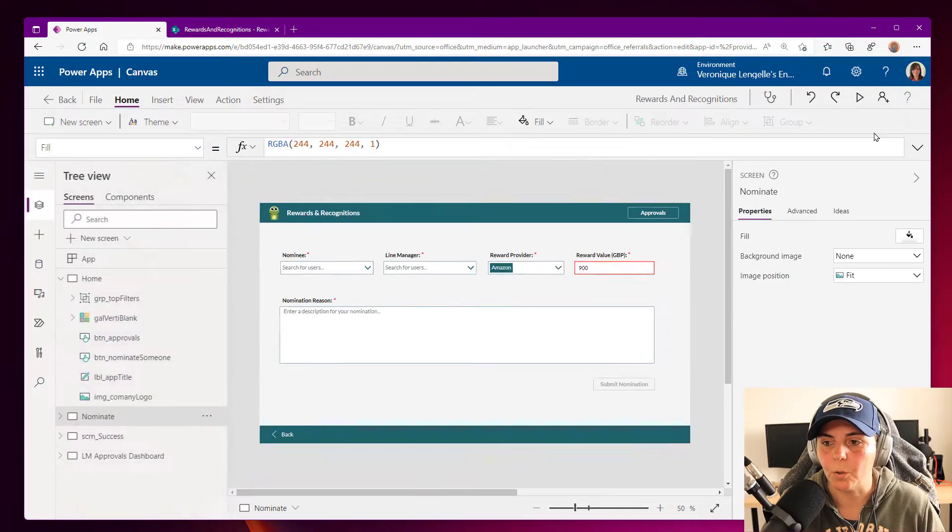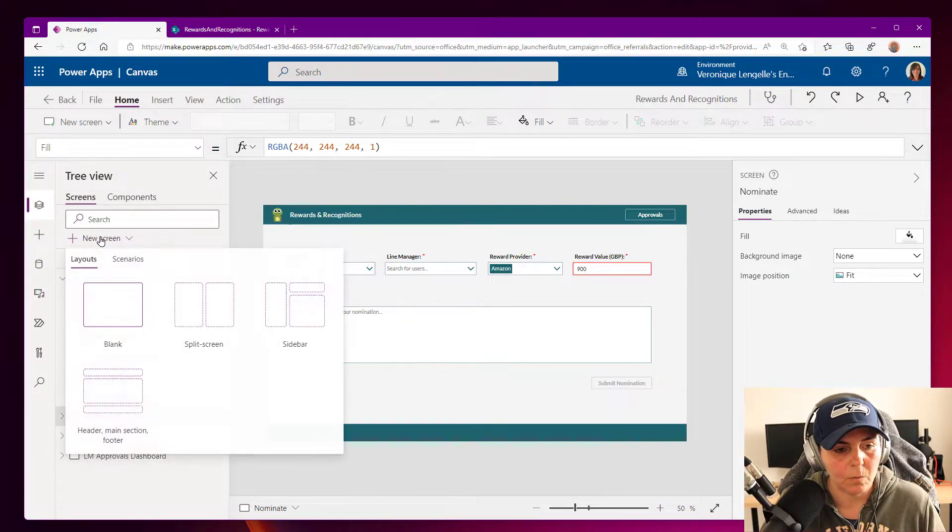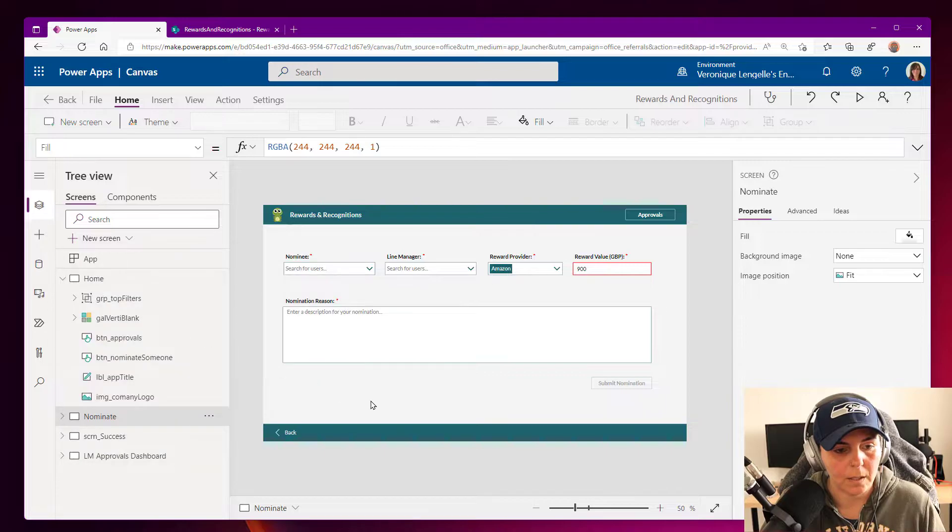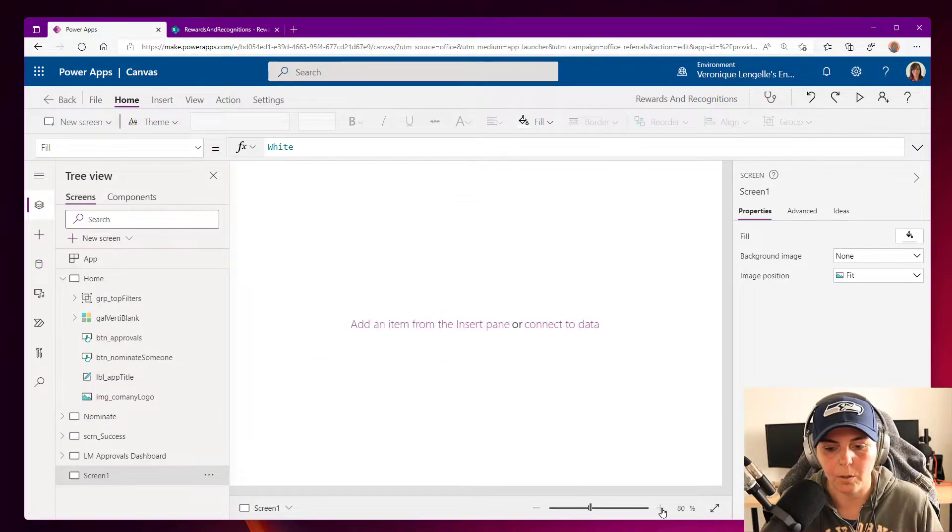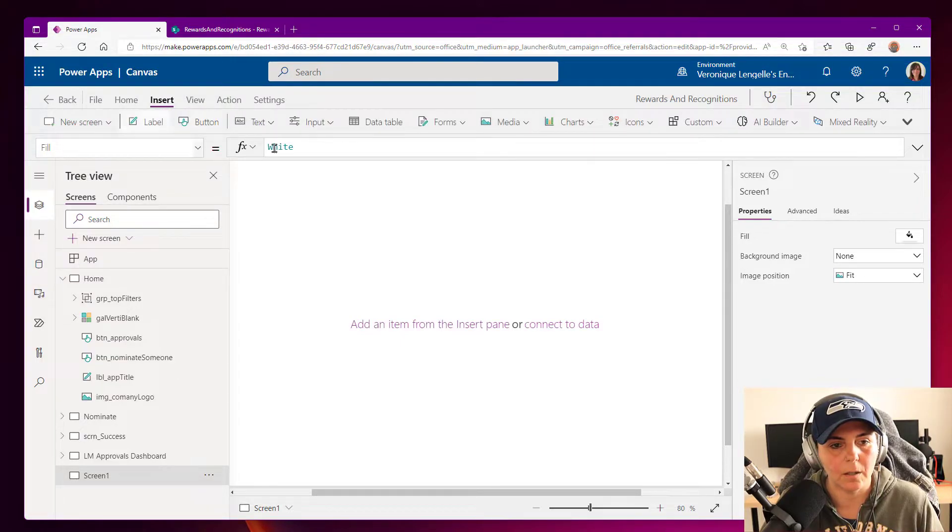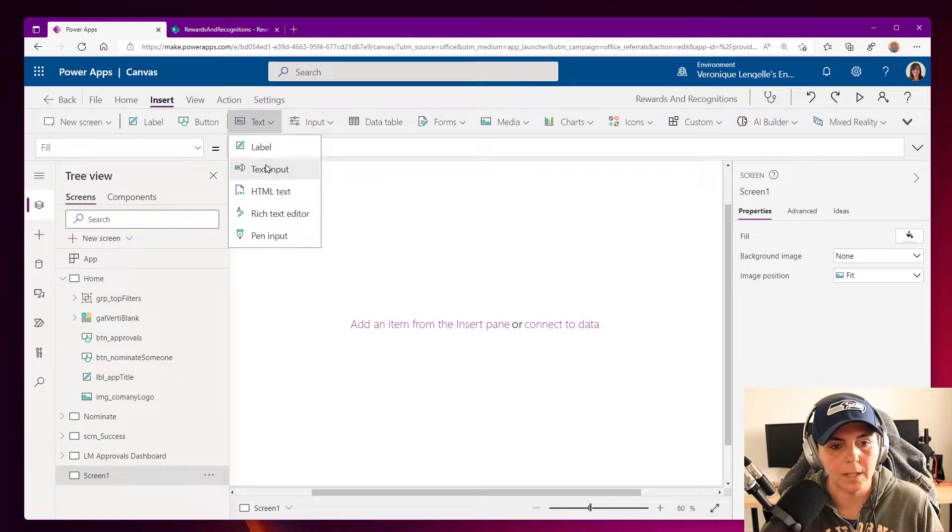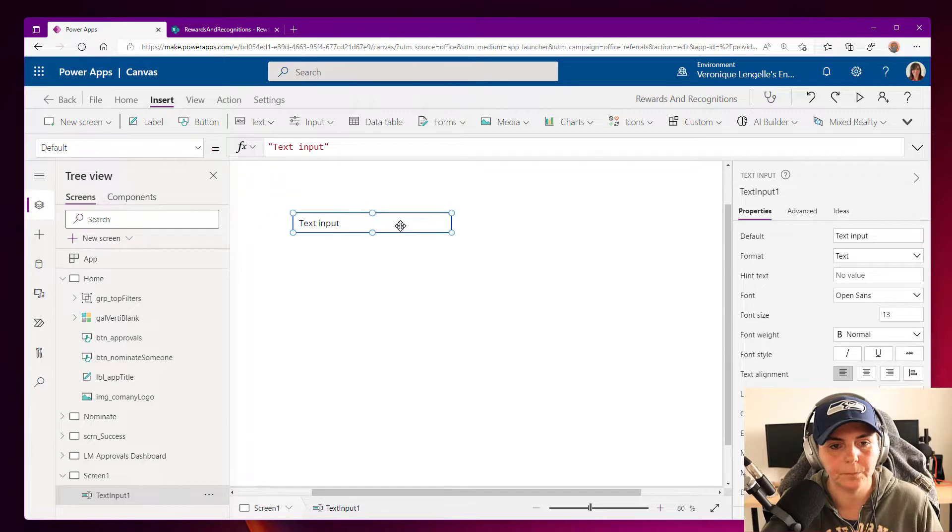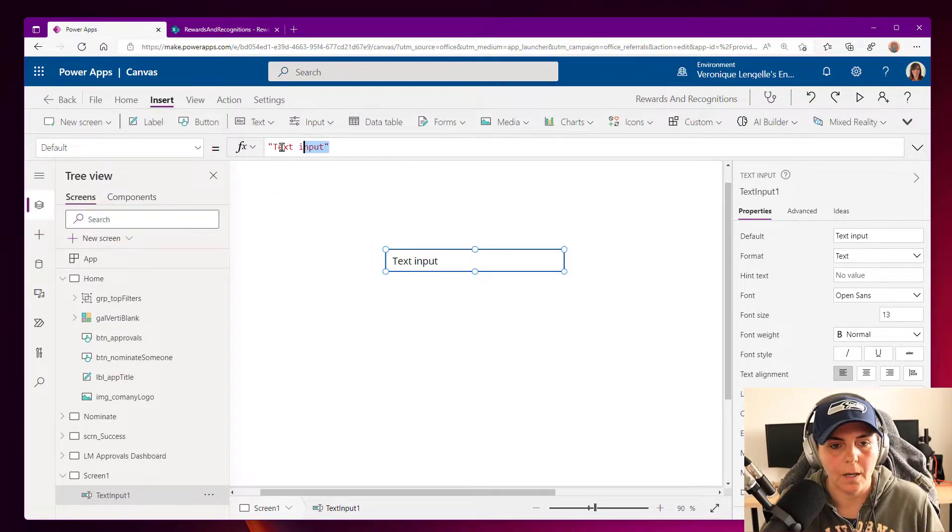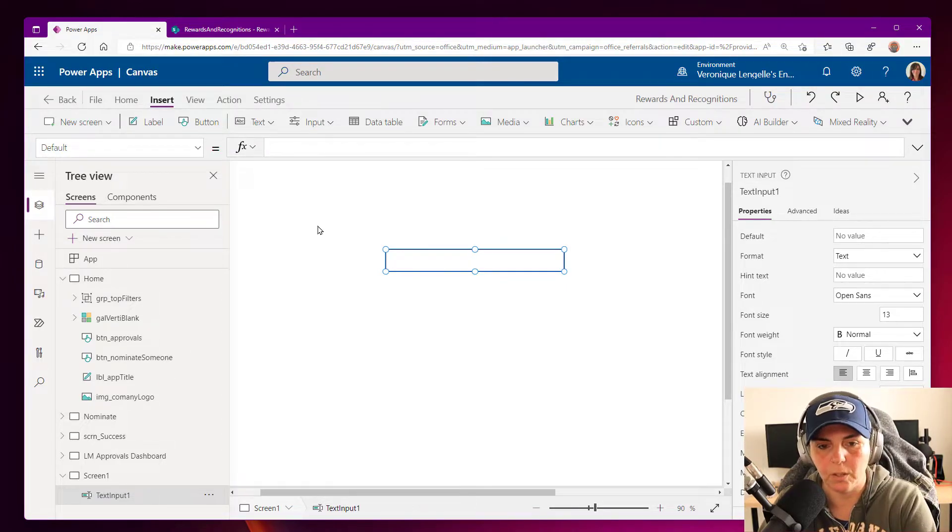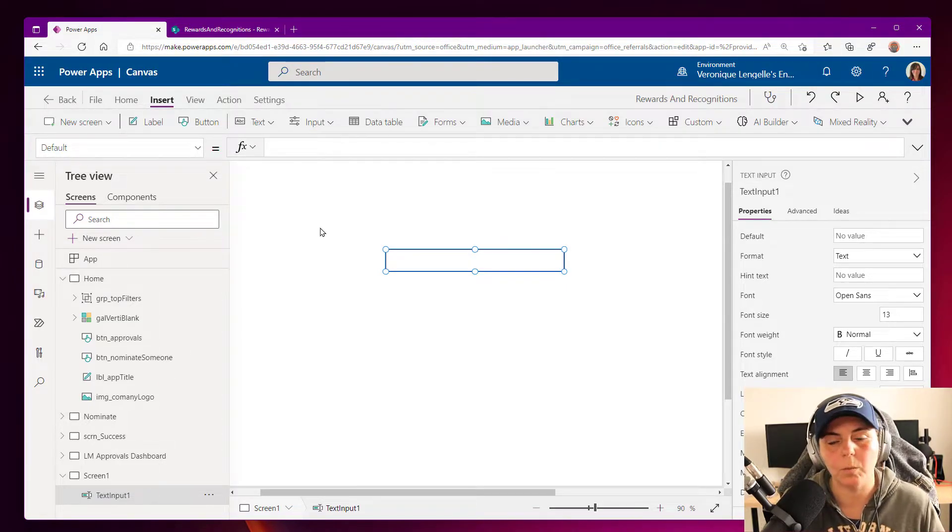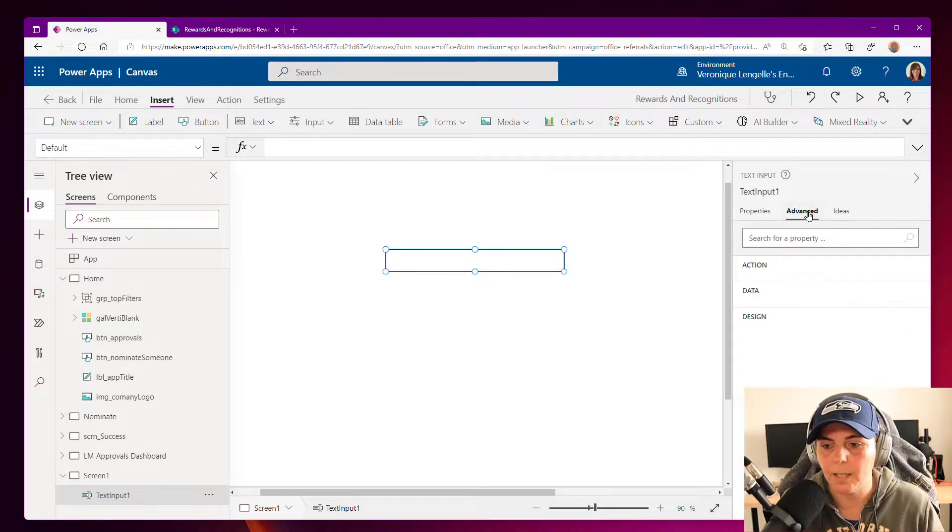So let's put the app in edit mode, and we're going to create a new screen. And I'm going to zoom in. And we're going to add just a text input.